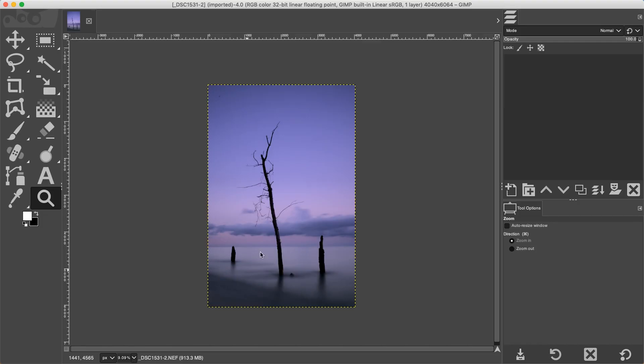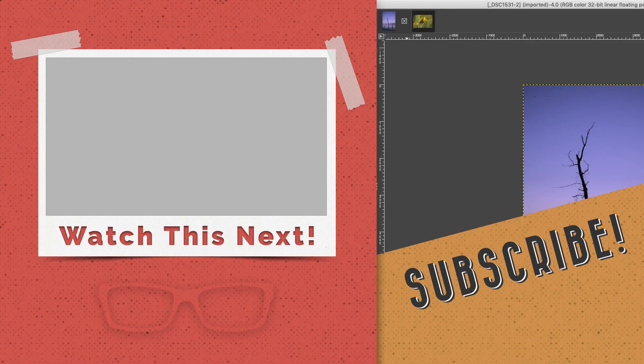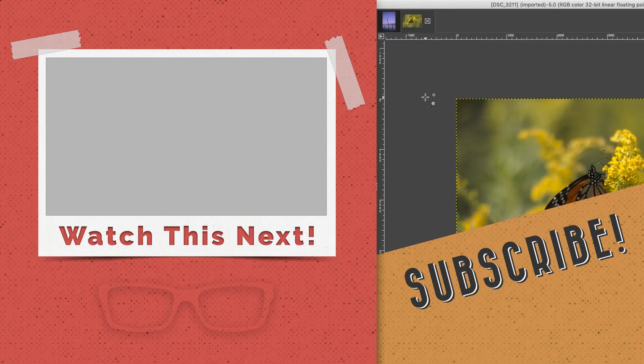Once I close out Darktable, it will then open up that second image in another tab. And as you can see, it's taking a little while to do. That's why I recommend editing all your images in one batch with Darktable versus trying to do it this way. So there's the second image now.